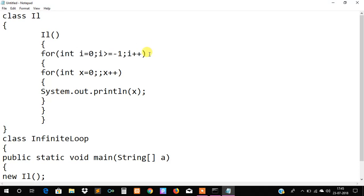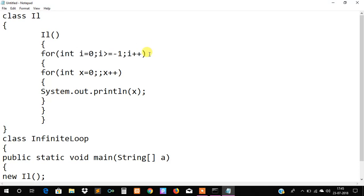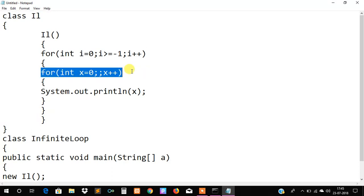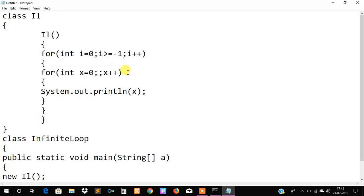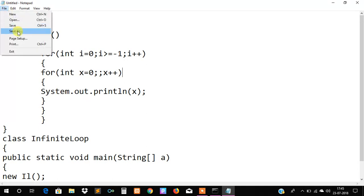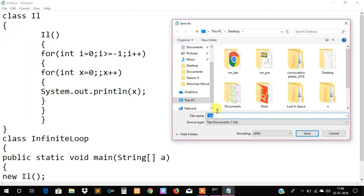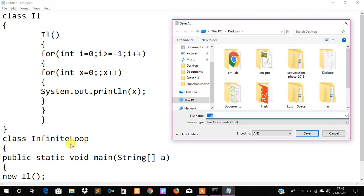The first for loop will create an infinite loop and the second for loop will print the numbers. We will save our code as InfiniteLoop dot Java because this is the class which is containing the main method.